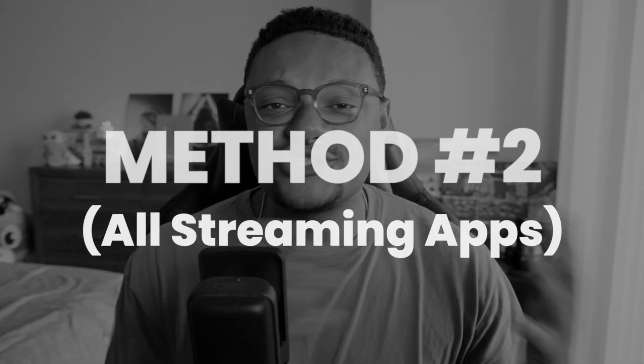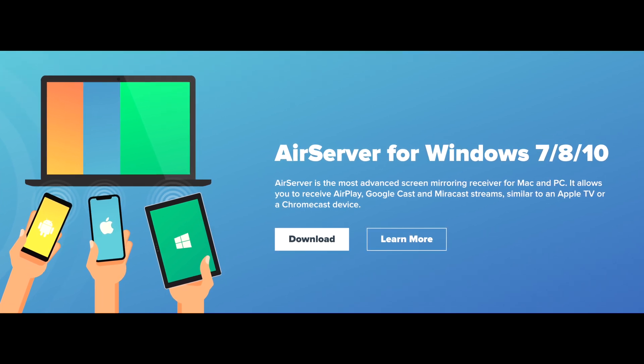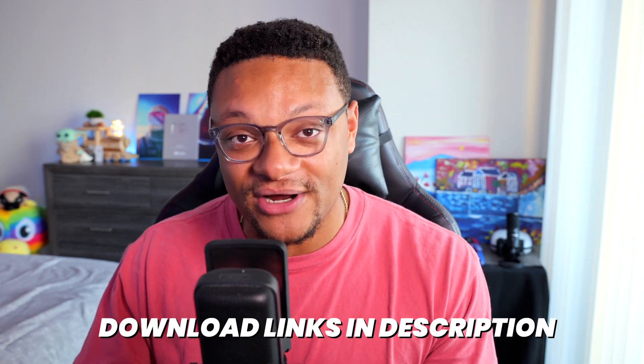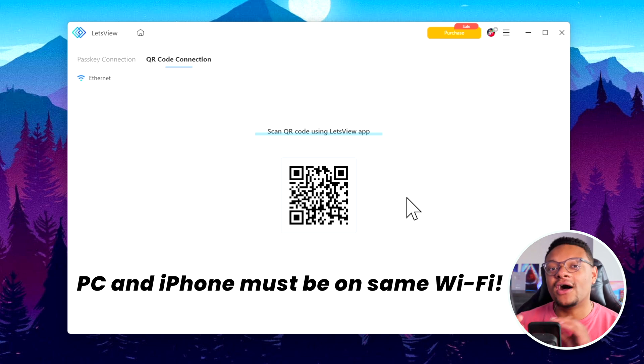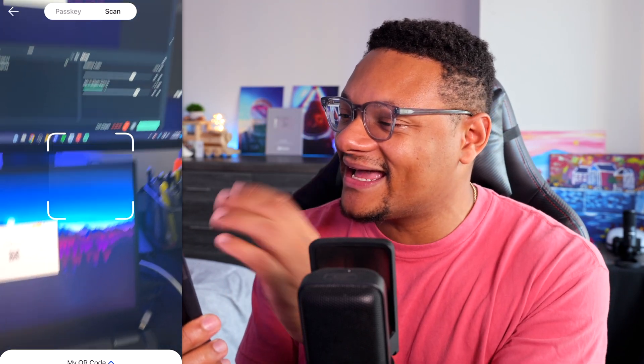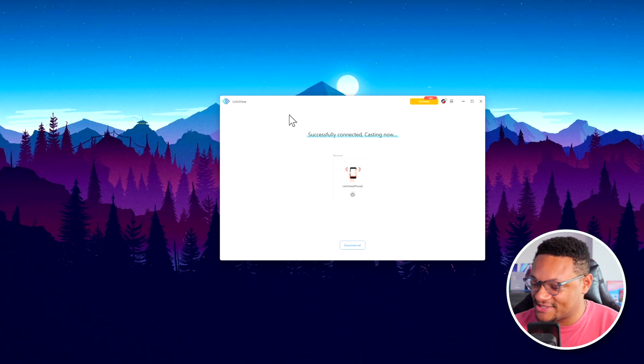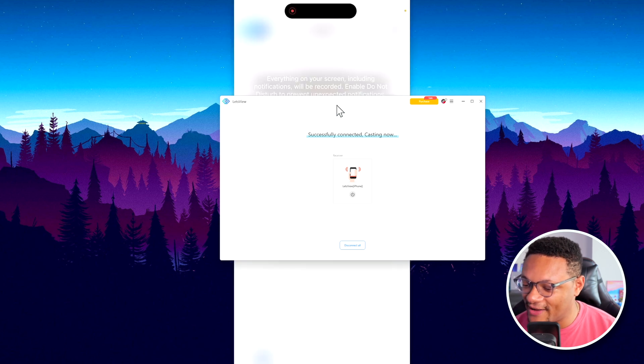The second method is screen mirroring, and it works across any streaming application. To screen mirror on Windows or Mac you'll need dedicated software. The best options aren't free — AirServer (which Hyper recommends) is a $20 one-time fee, or DoOne is $10 a year. But if you don't want to spend money, check out Let's View — it's 100% free and you'll need to download it on both your phone and computer. Go to the QR code connection option on the computer, then on your phone tap the scanning icon and scan the QR code. Select Start Broadcast and within a second or two your phone screen will appear on your computer.